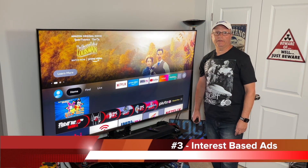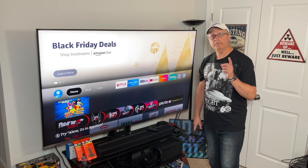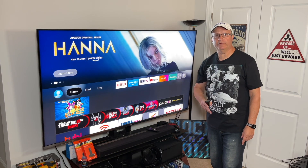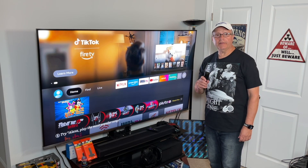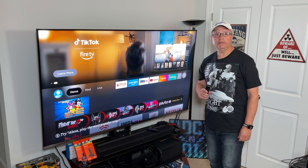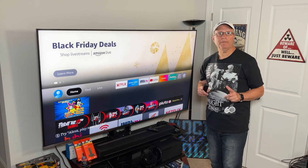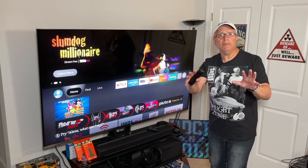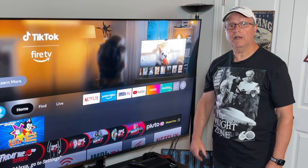Number three: interest-based ads. This one builds an advertising profile on you so they can target you with even more advertising. I don't want to be targeted with anything. If I want to buy something, I'll do my own research and read the reviews — then I can make my own judgment. I don't need Amazon pumping ads at me on every internet site I visit, just trying to sell me something. I'm going to turn it off.